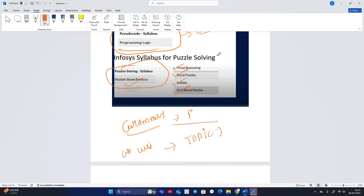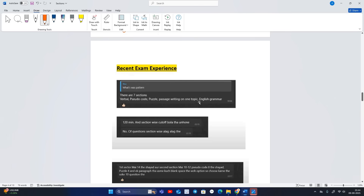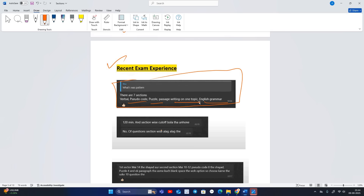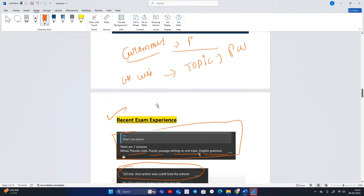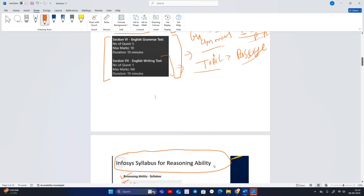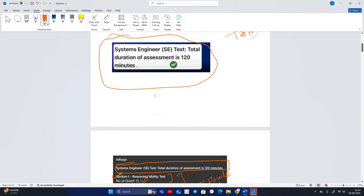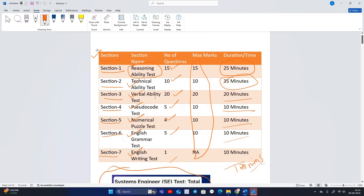Let me show you the recent exam experience of a candidate. There are seven sections: verbal, pseudocode, puzzles, passage writing on one topic, and English grammar — total 120 minutes of time. Section-wise cutoff will be there, which is very important to keep in mind.